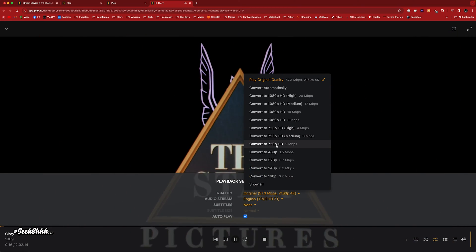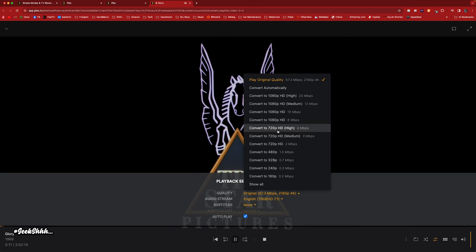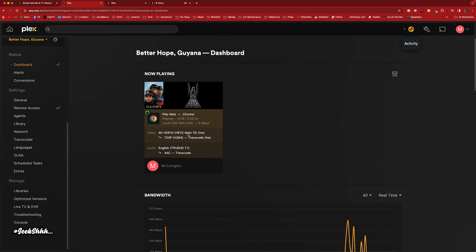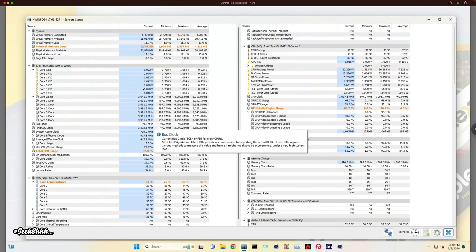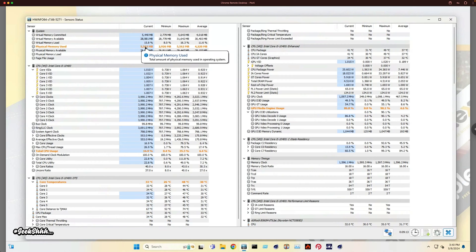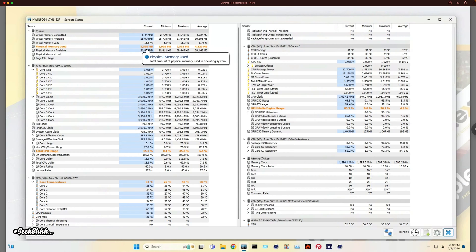Let's go ahead and force this transcode. Transcode started. Let's check in with the system real quick. We have 32 gigs of RAM. We're utilizing about 5.5 gigabytes of RAM at the moment.